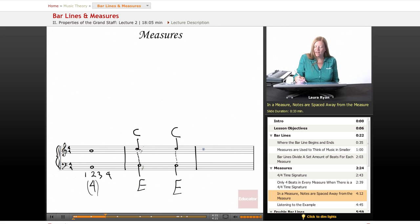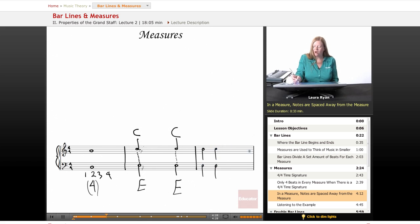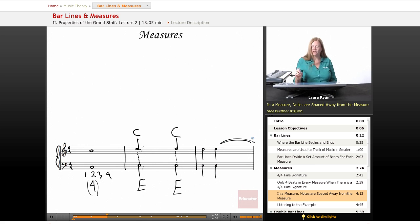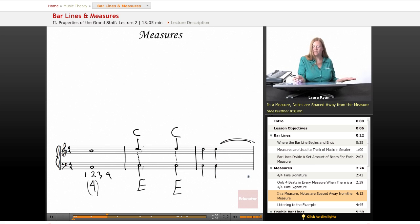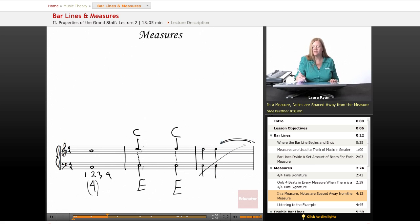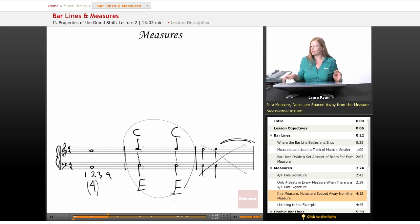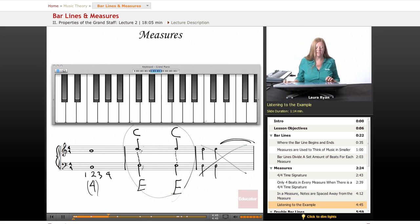If we had them like this, and we had all this space at the end of the measure, that would be really uneven and weird, and anyone playing this would be like, what am I supposed to do with the rest of the space? So this is not what we do. We try to make everything as equidistant as possible. So I'm going to play that. I'm going to play this example.